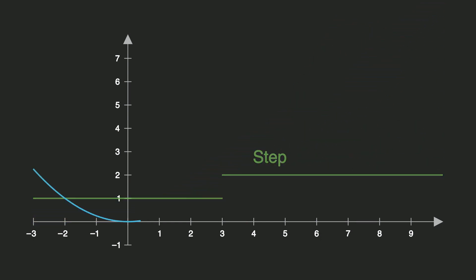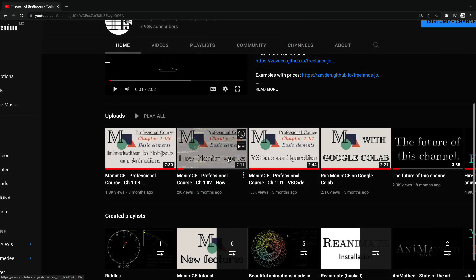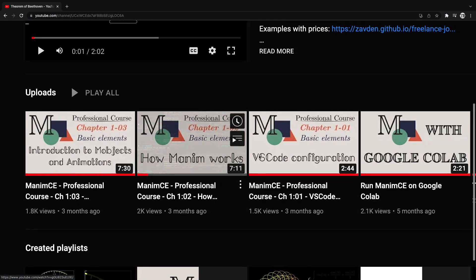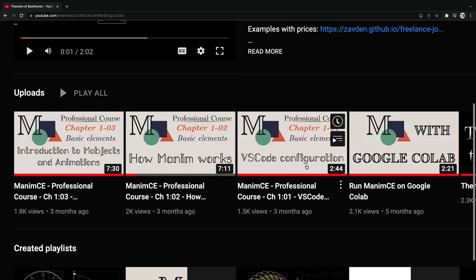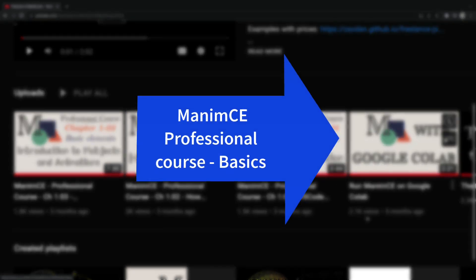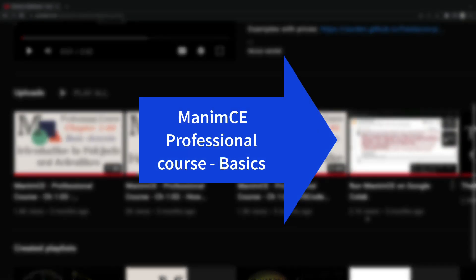And so we finished this video. Now you can see the first chapter of the Manim CE basic course — the complete course will be ready shortly. See you in the next line of code.